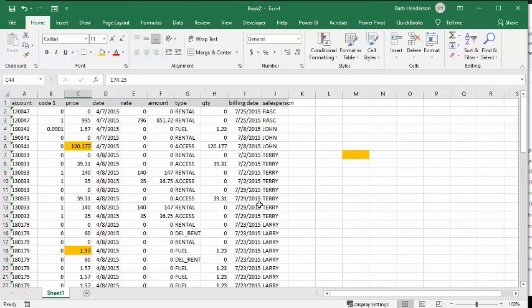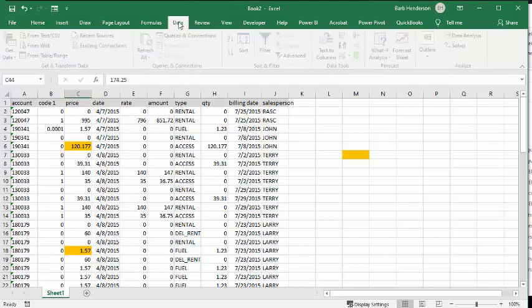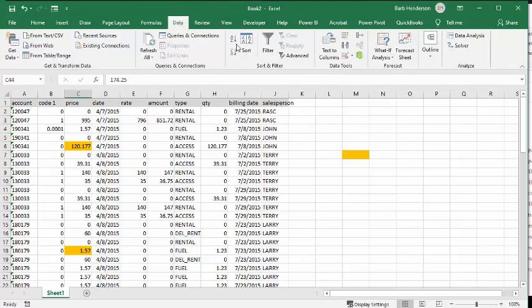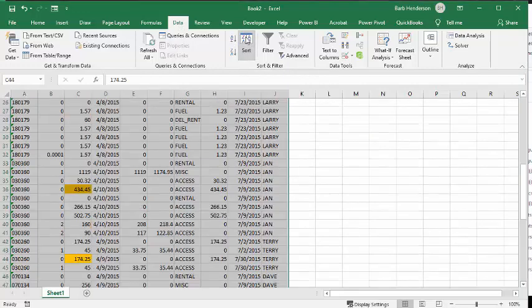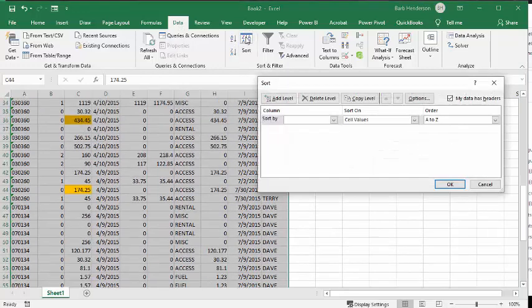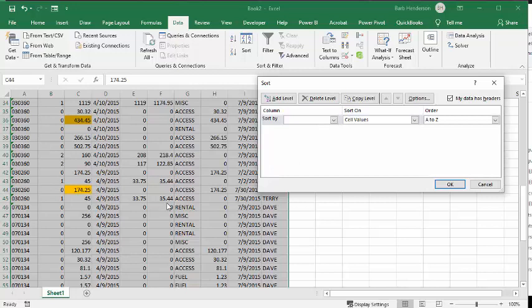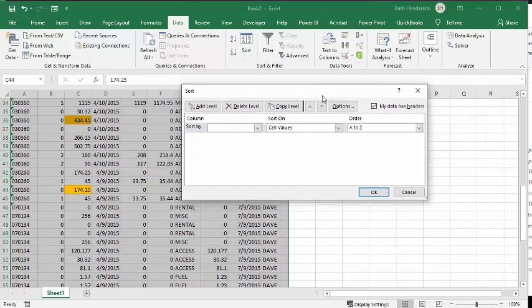And so now what I'm going to do is I'm going to my Data tab. I'm going to go to this Sort feature here, and now what I want to do is I want to sort by numbers. Now, the first thing I want to do is I want to bring up all the ones that are colored orange.